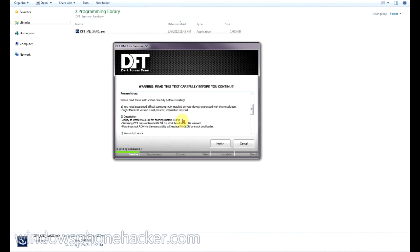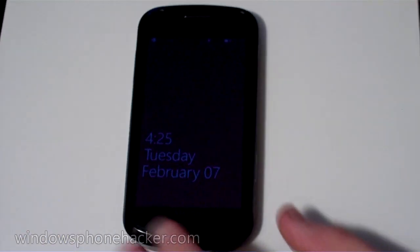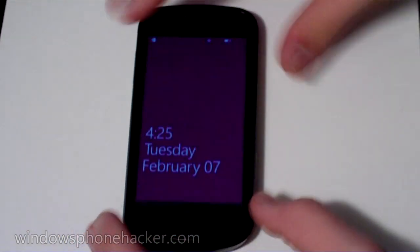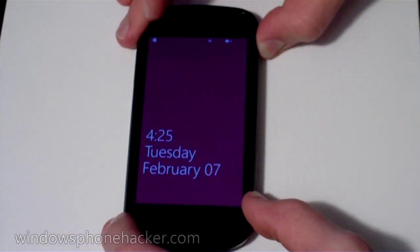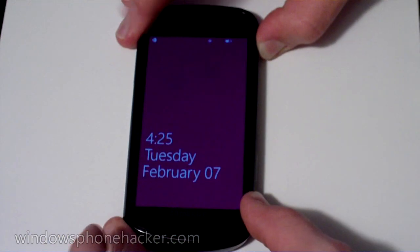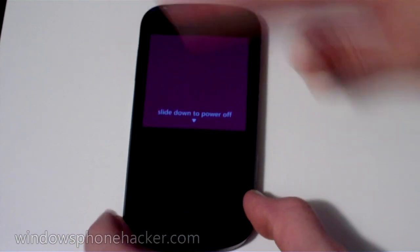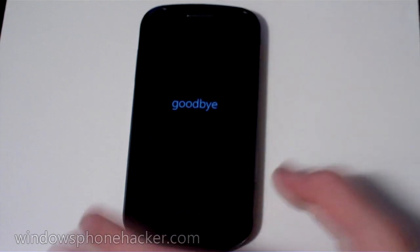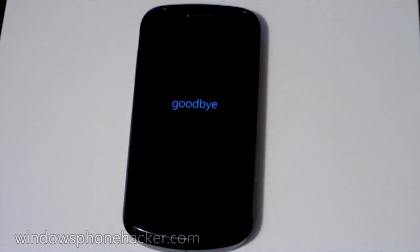And then from there, you'll have to grab your mobile phone and put it into download mode. Alright, so on your device, what you're going to do is you're going to turn it off and let it power down.